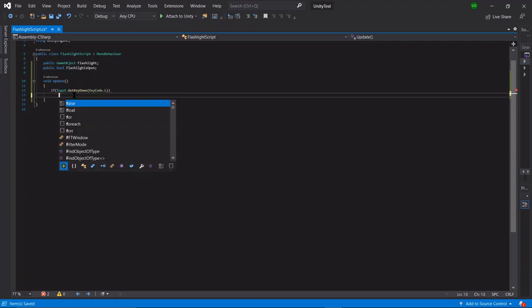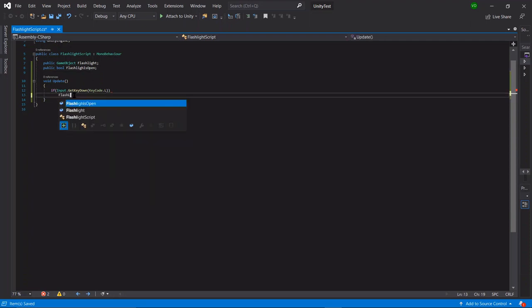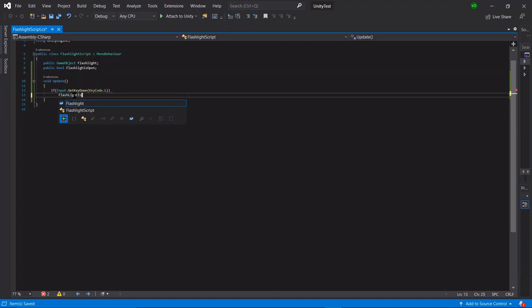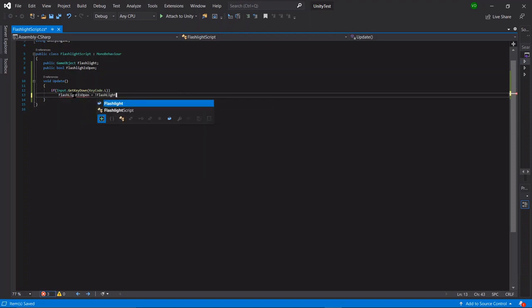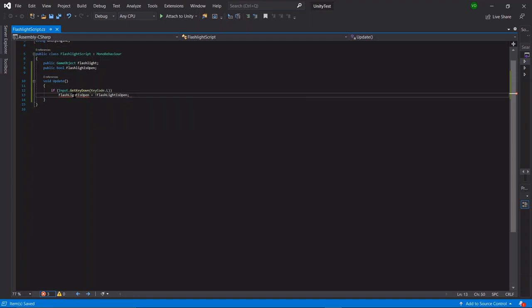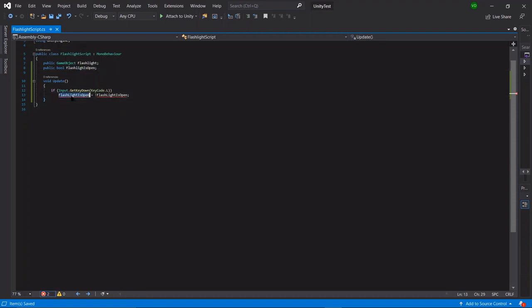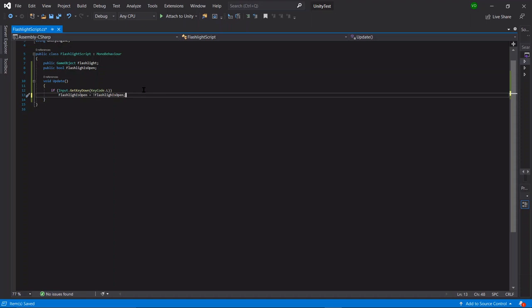Now what we want to do is say flashlight is open is equal to not flashlight is open. Okay, so this may sound really confusing to you guys right now, but it'll all make sense in a moment why we're using a bool. Okay, so now we have that.